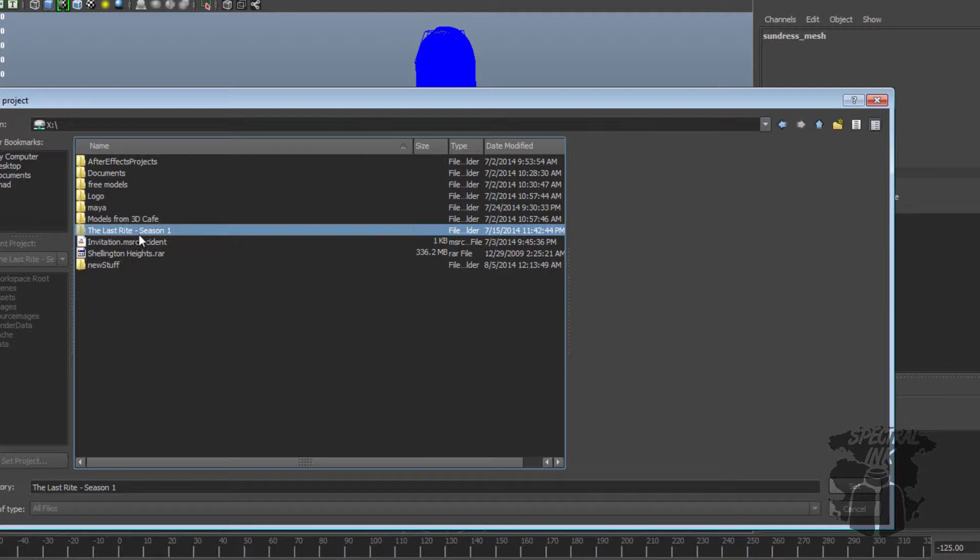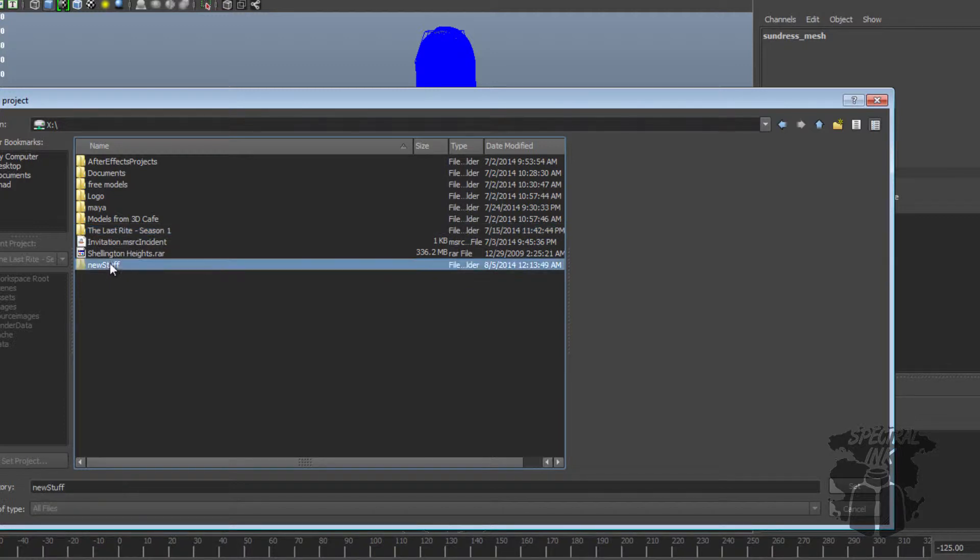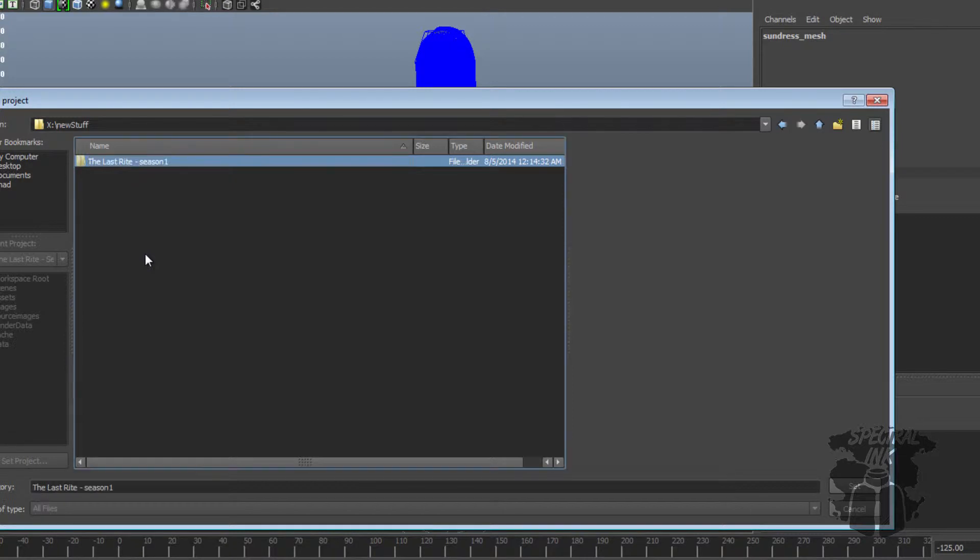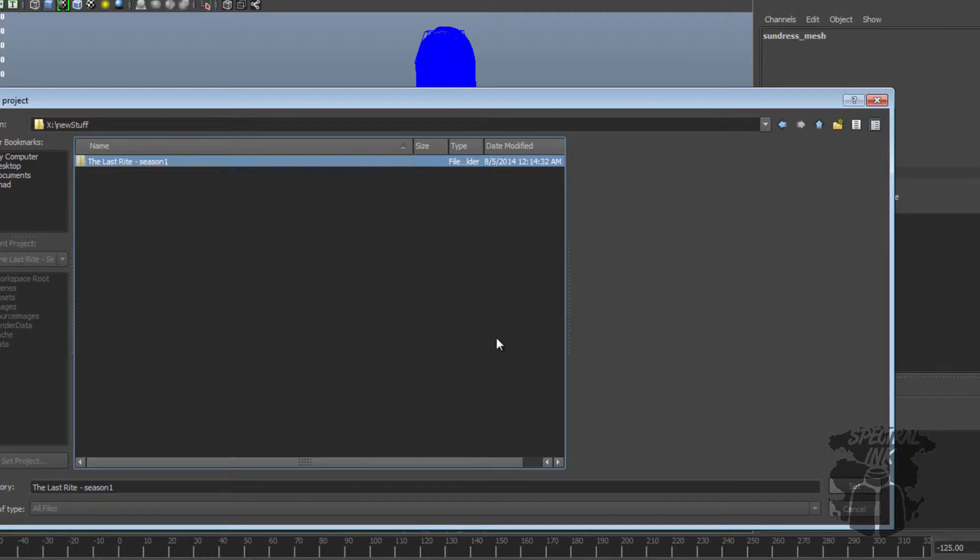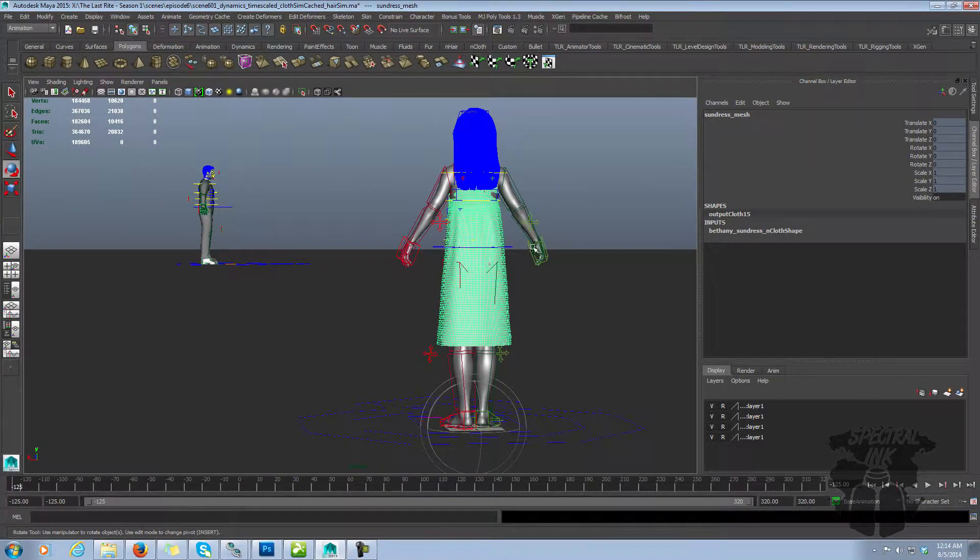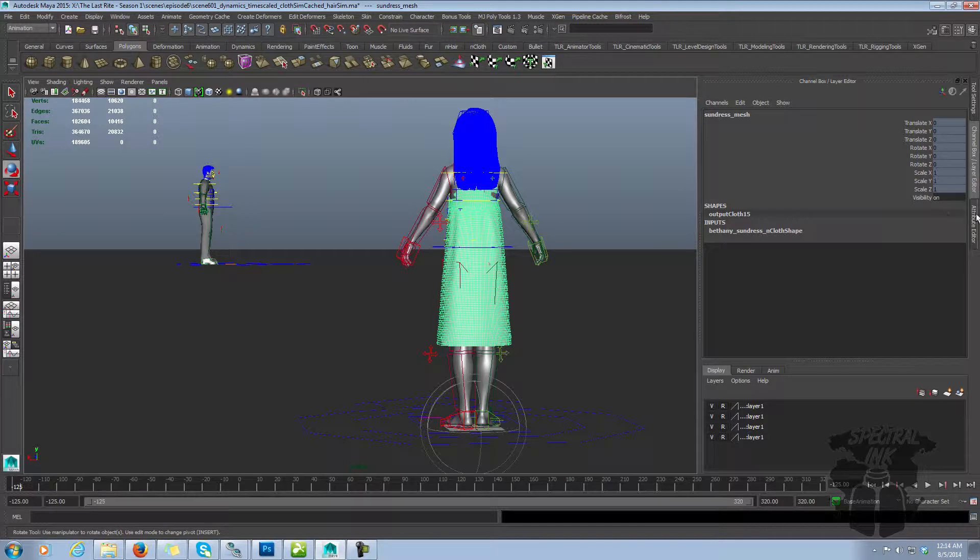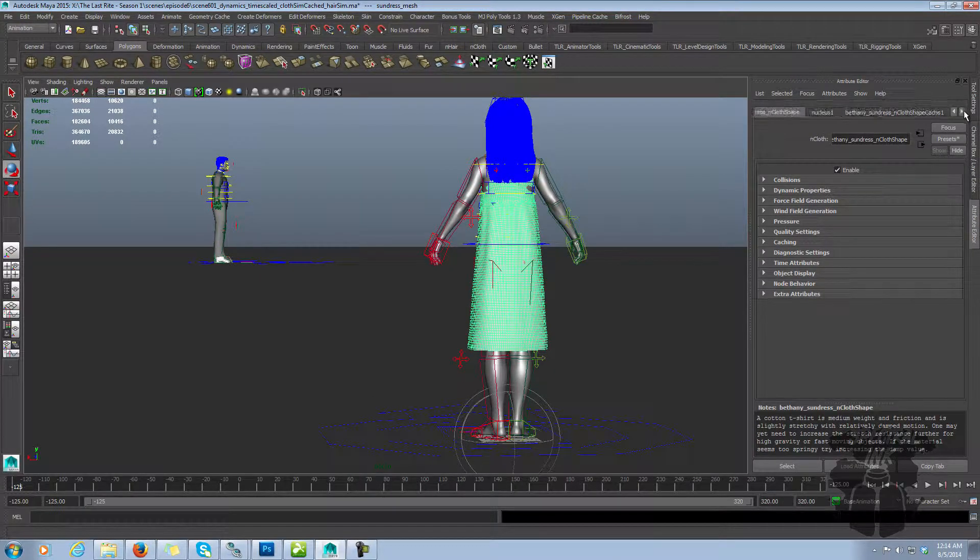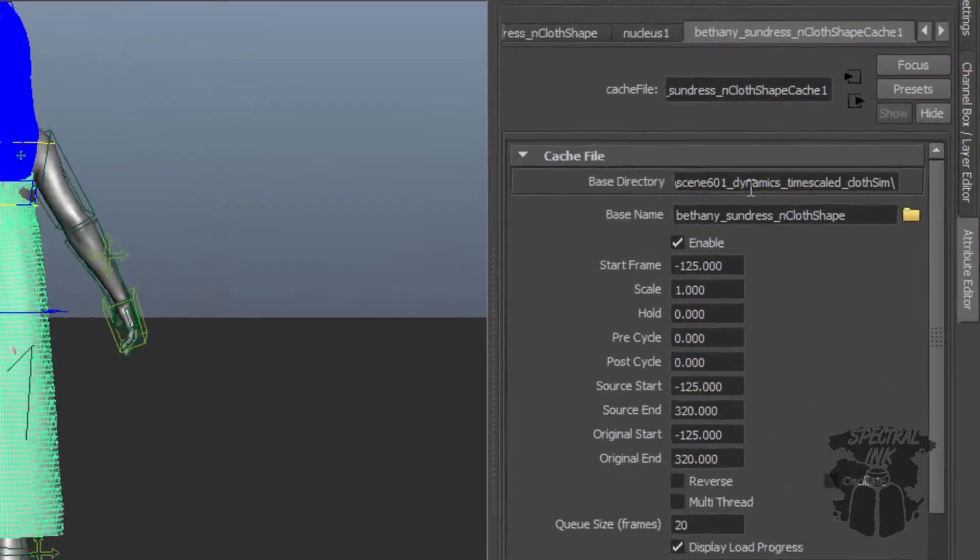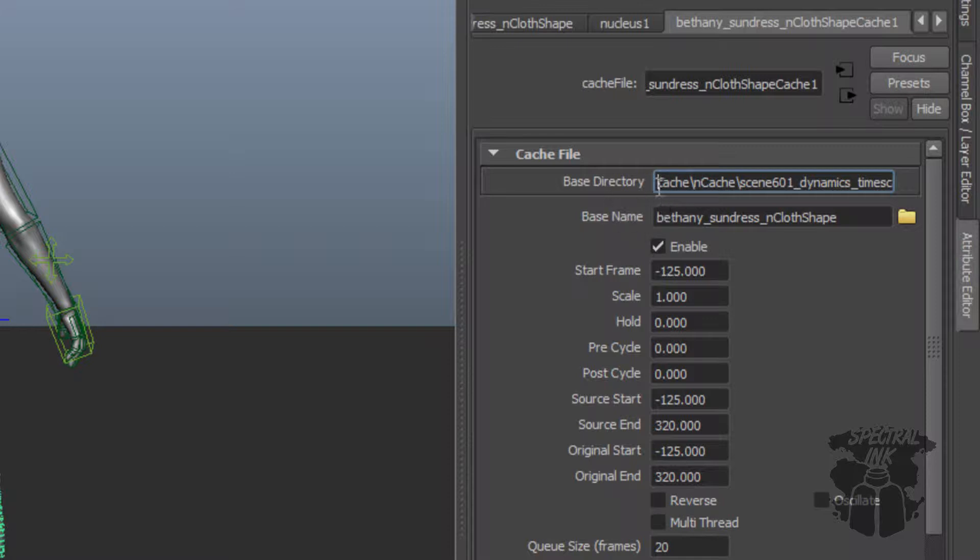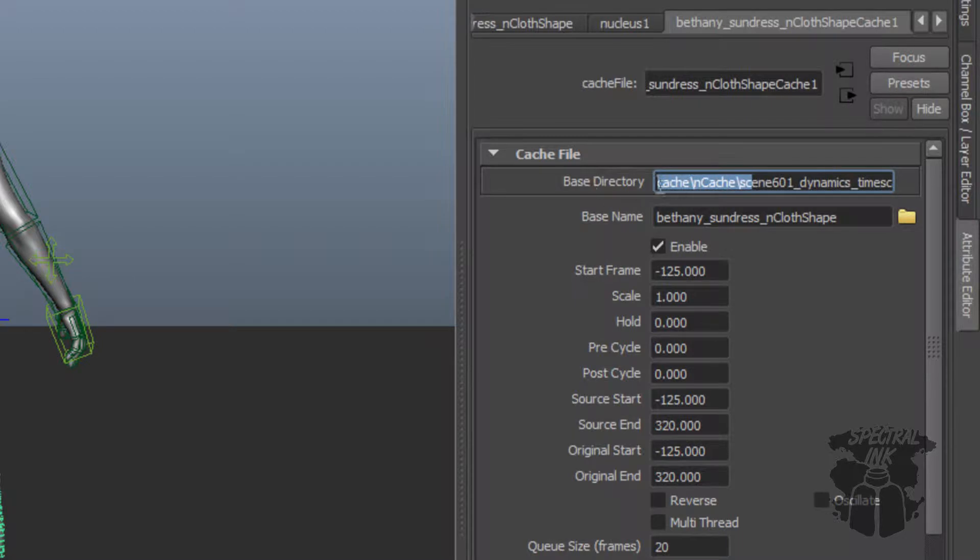But because I set my project to X drive, to the last write season one, if I move this to here, I don't even have to name it the same. It doesn't matter. If I set my project to here, and everything's copied in here identically to what it was before, then all my links and everything are going to be maintained. If you come in here to this address, it's linked to a cache. And you see here, the directory starts with cache. You don't see X drive, the last write, season one. That's been pruned out.